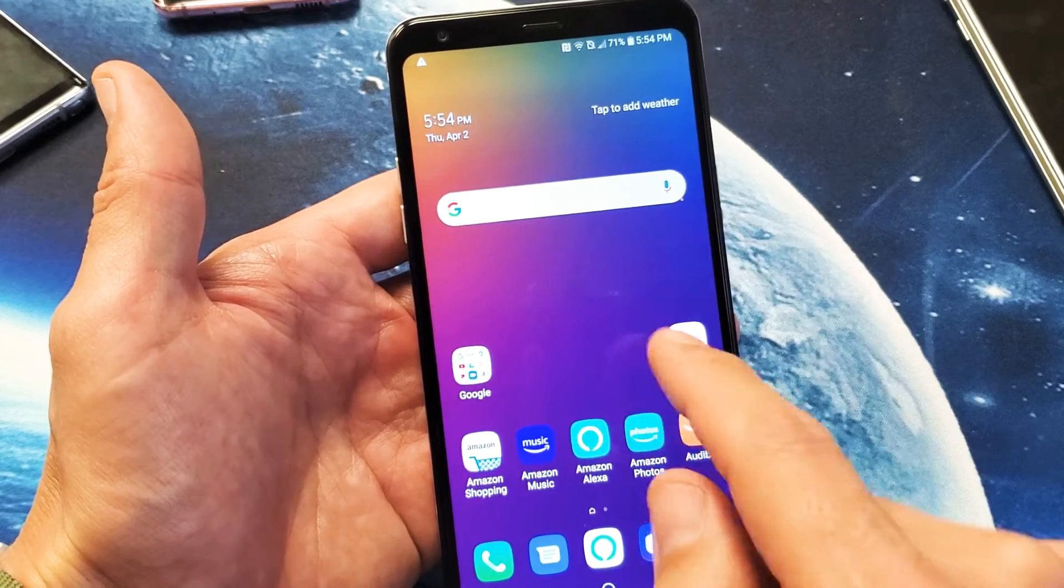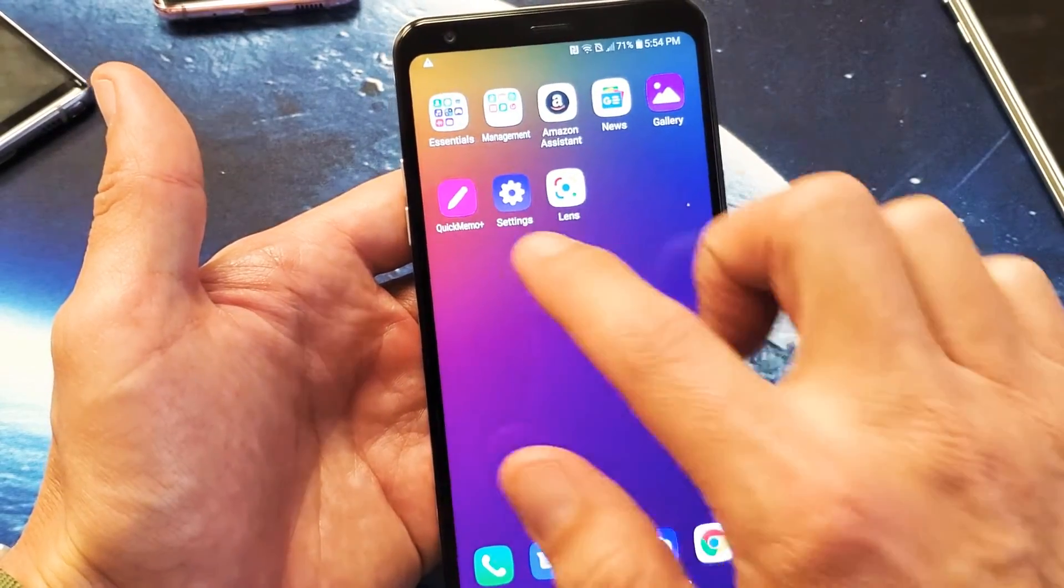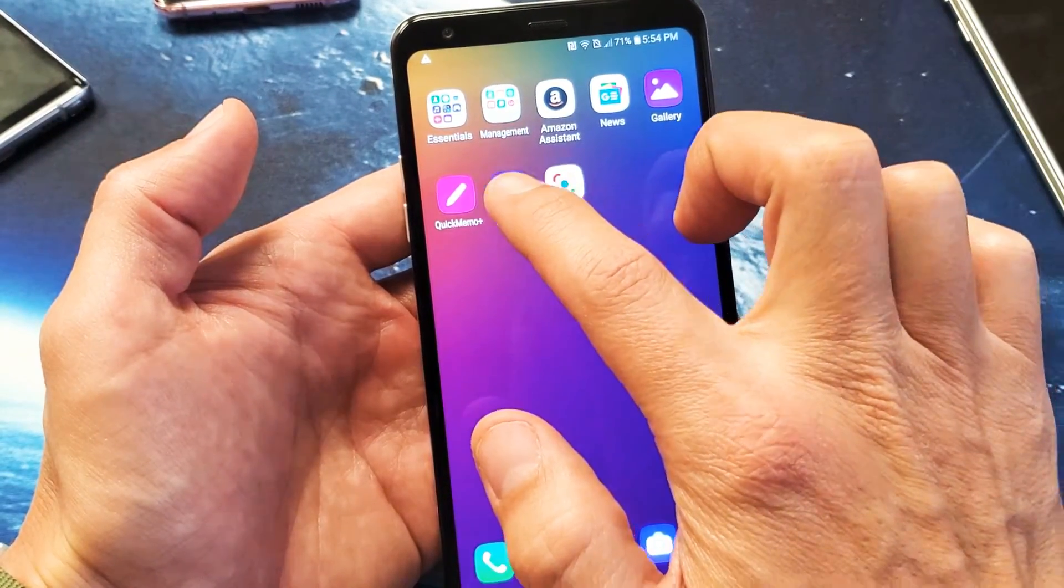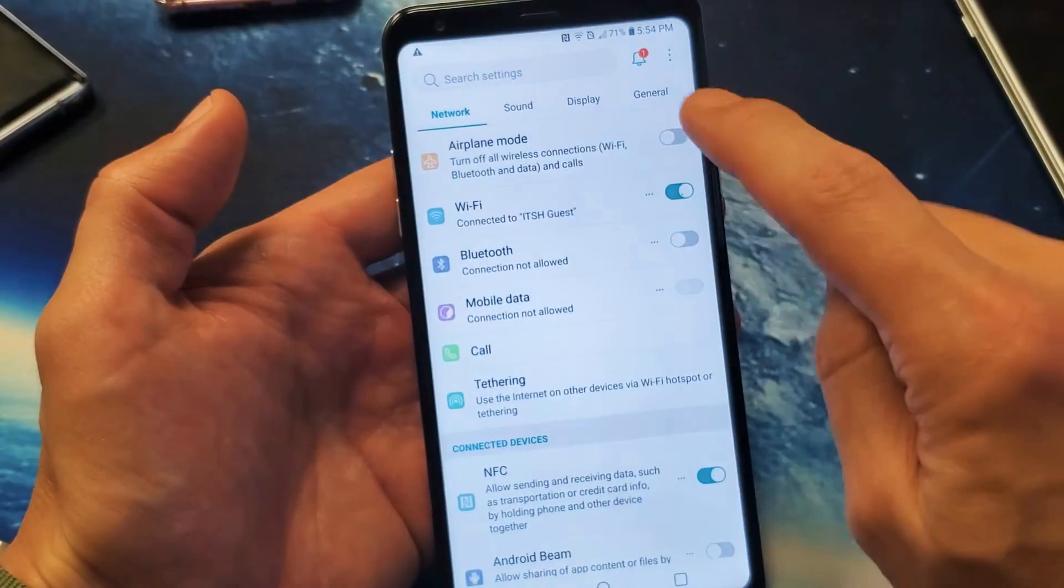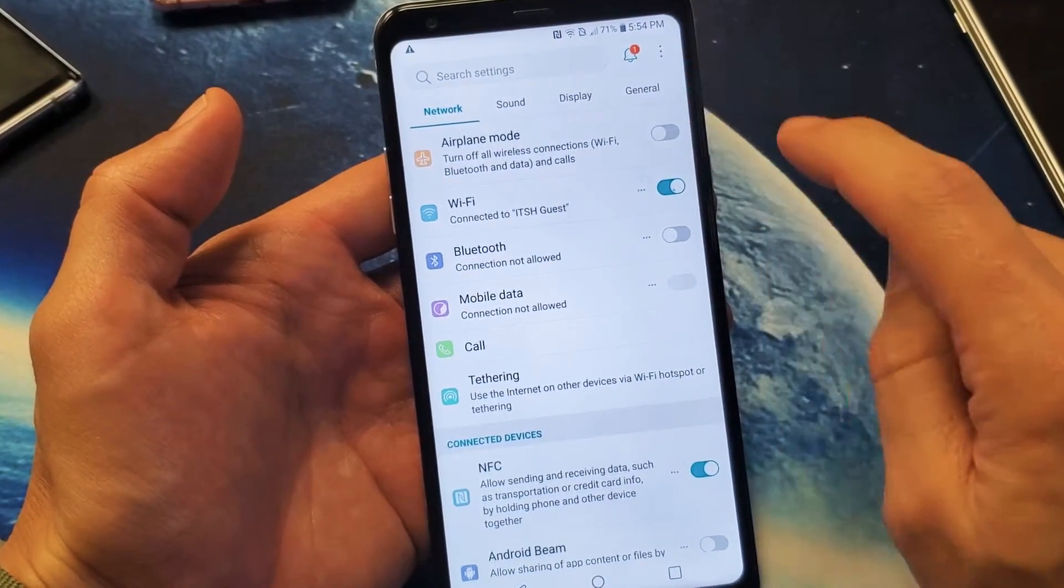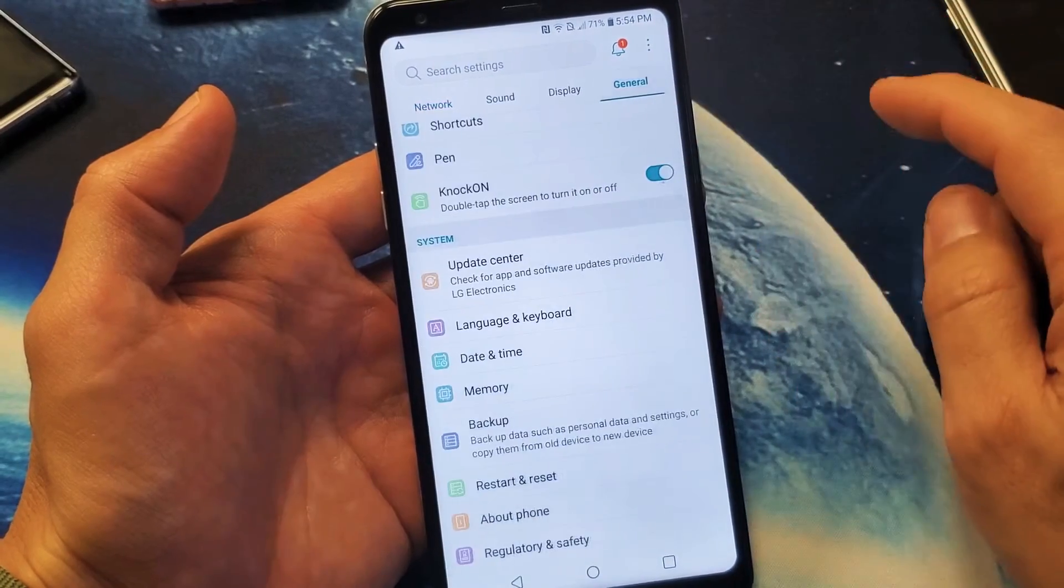What you can do in the settings is from the home screen, you can swipe to the right, tap on your settings icon right here, and now you want to make sure that you have general tapped. So tap on general all the way to the right.